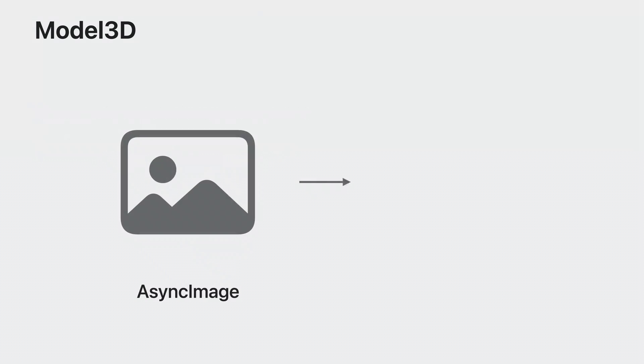Think of Model3D as a counterpart to async image. It handles all the work of loading complex geometry while keeping your app running smoothly. Let's use Model3D to show one of the other models from the world app, the moon.